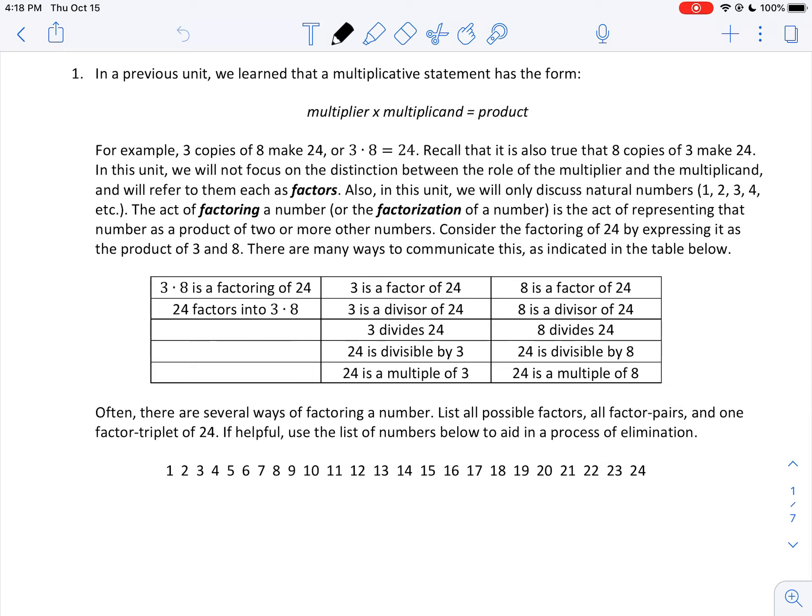So 3 and 8 are said to be factors of 24. Also in this unit, we will only discuss natural numbers — 1, 2, 3, 4, etc. So no negative integers for this particular week.